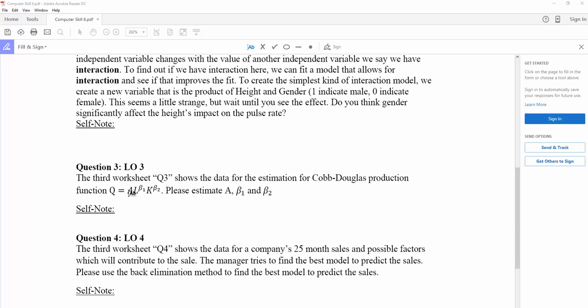However, you will not be able to know A, productivity, beta-1, production elasticity for labor, or beta-2, production elasticity for capital.